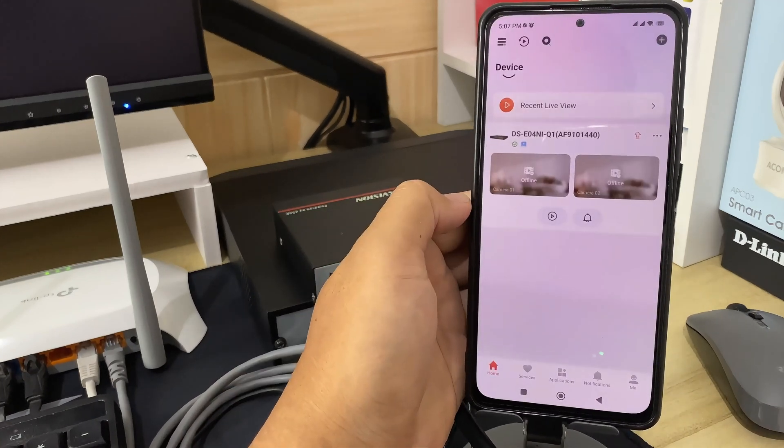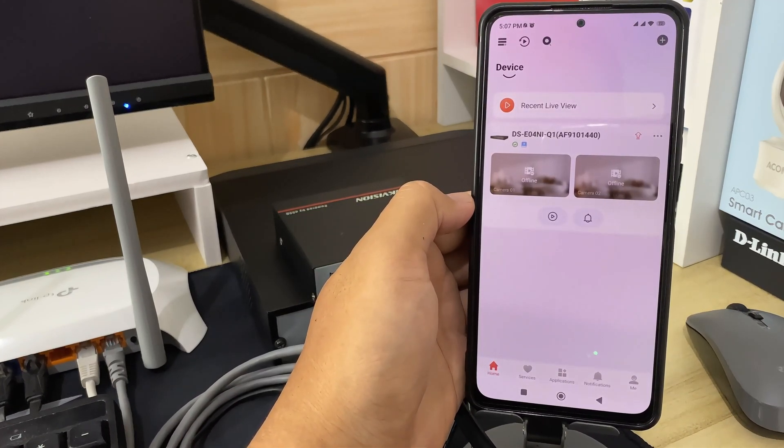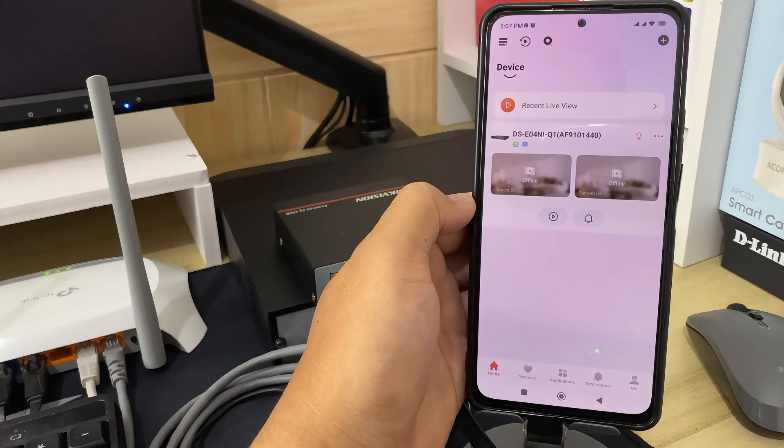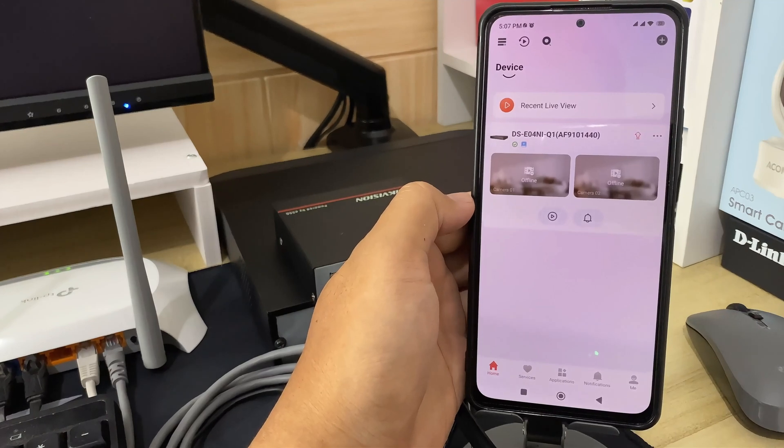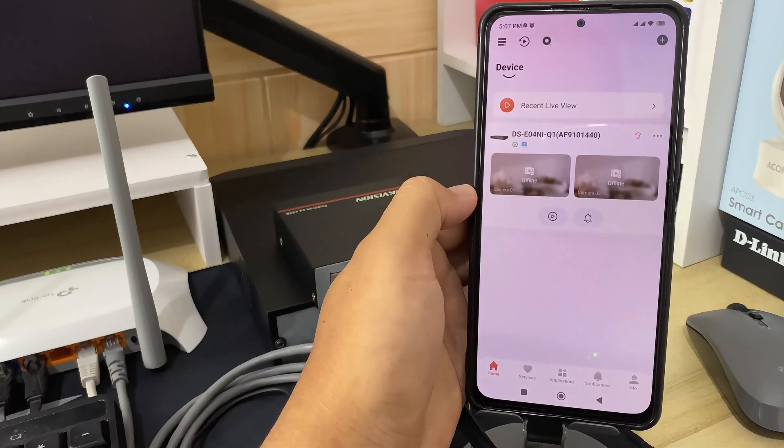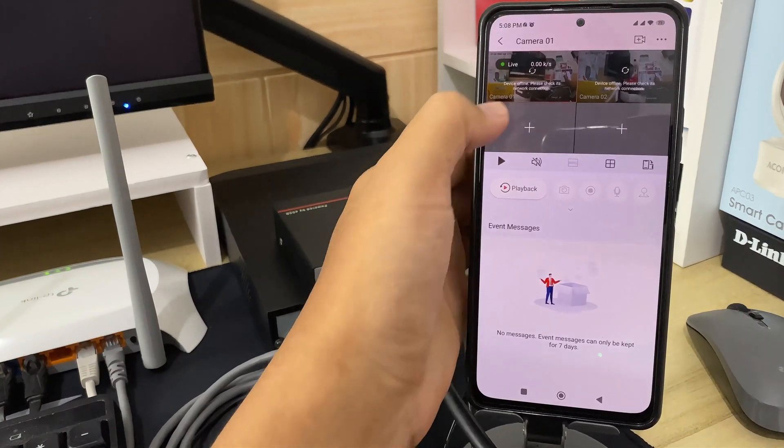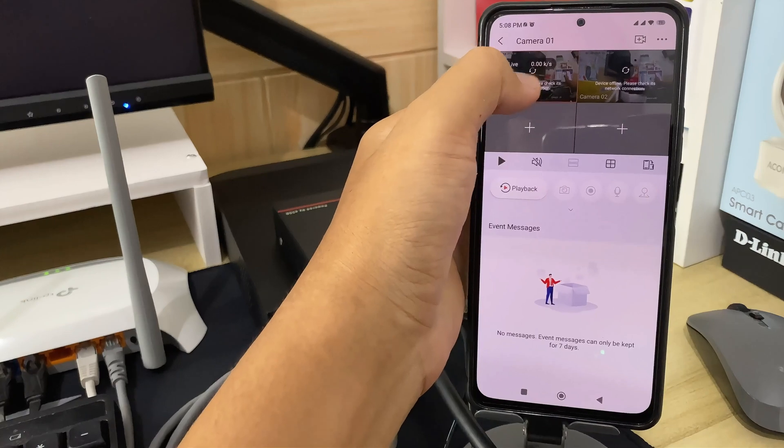Congratulations! You have successfully added your HikVision device to the HikConnect application. Now, you can monitor your HikVision NVR using mobile phone.